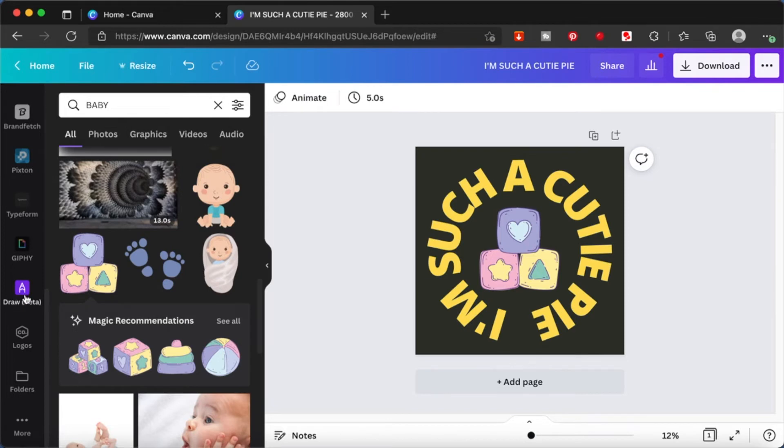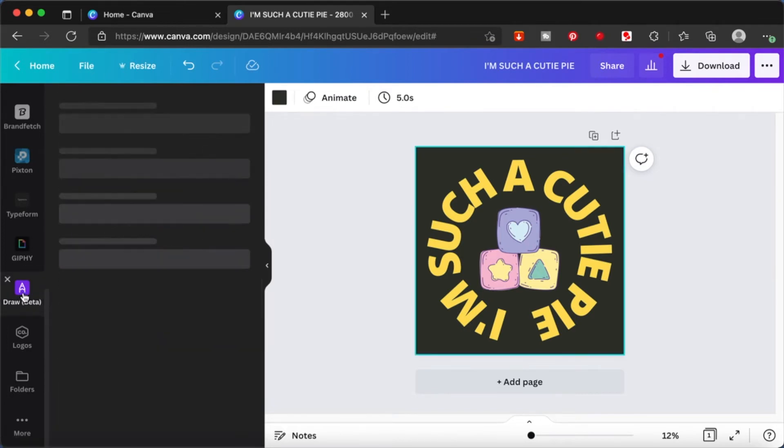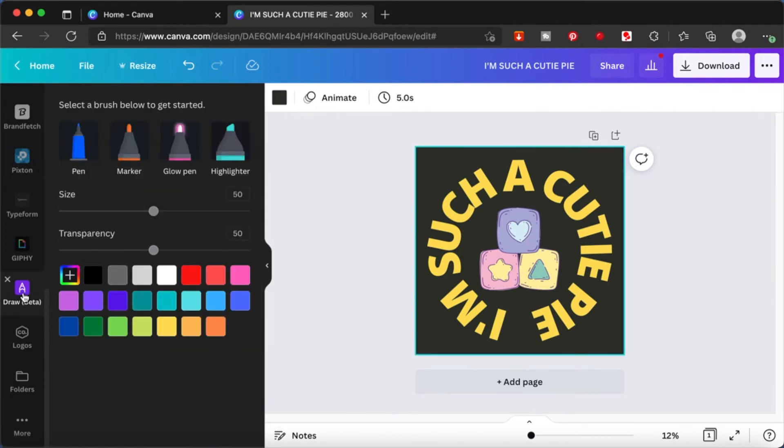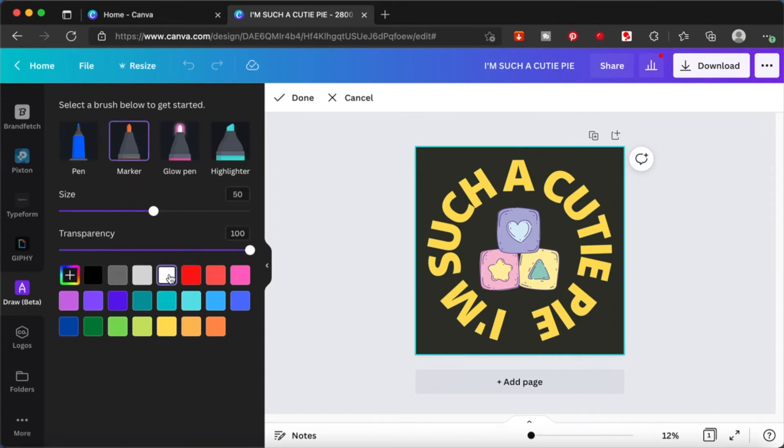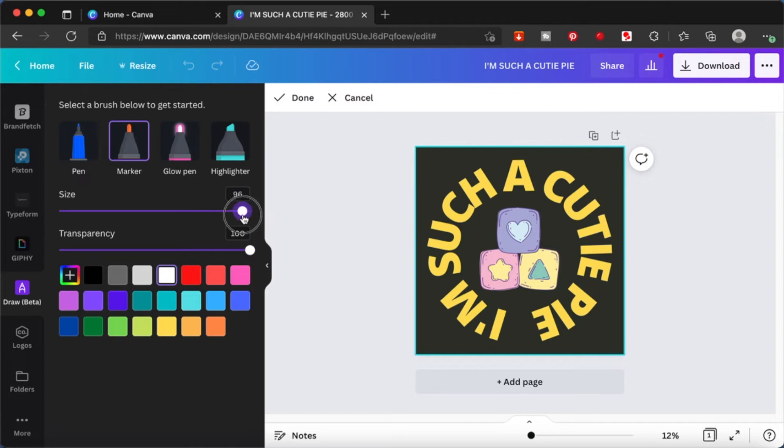Just click on the Draw, and from here you can select either a pen, a marker, or a highlighter. I think a pen would do. I'm going to choose the white color and adjust the size of it, and I'm going to fill in the gaps.